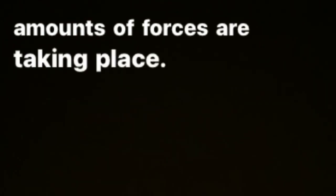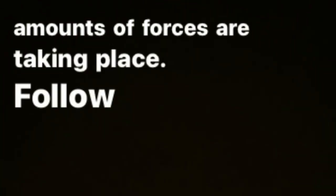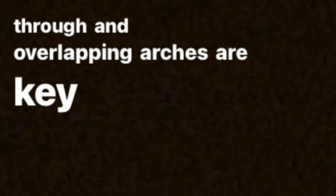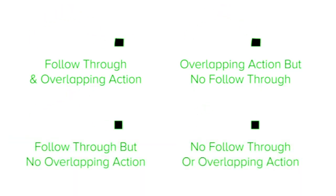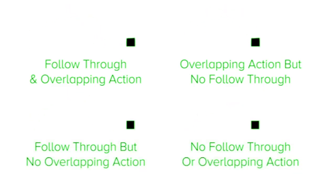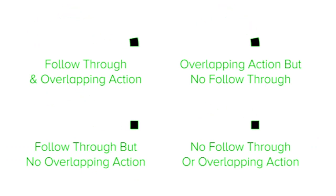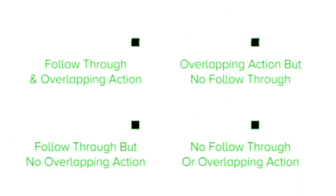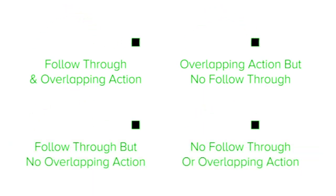In some ways movement and anticipating movement changes are required as large amounts of forces are taking place. Follow through and overlapping arches are key things to look at. When animating, stagger the different parameters that you have created in your animation to give it more of a natural and energetic look like this.